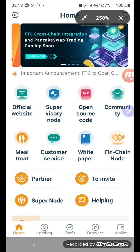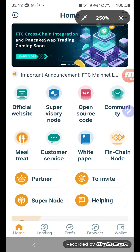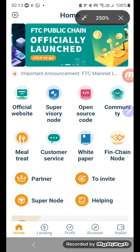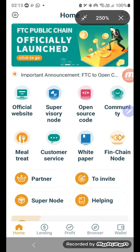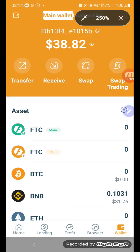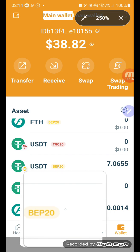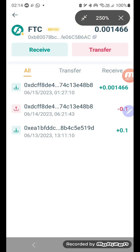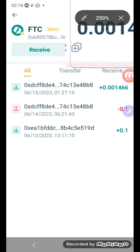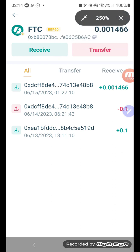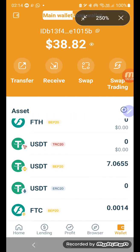I'm going to show you how to withdraw profits and fees from Uniswap. First we'll go and check how much we have in the account. For example, FTC we have 0.01466 — just keep that in mind — and USDT/BP we have 0.06507.